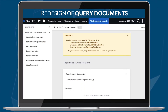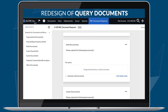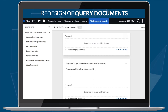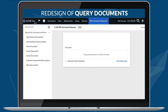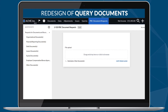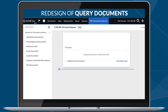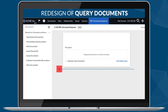Our new design for query documents improves usability and enhances visual appeal. The new design includes a navigation panel on the left and a simpler method for adding query questions, making it easy to collaborate with your clients.